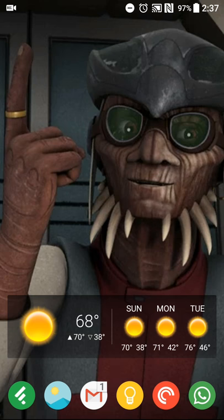Hey there guys, Neil here, back with a feature review to help get you in the Christmas spirit, pass some time, and on that note, also keep track of Santa using Google.